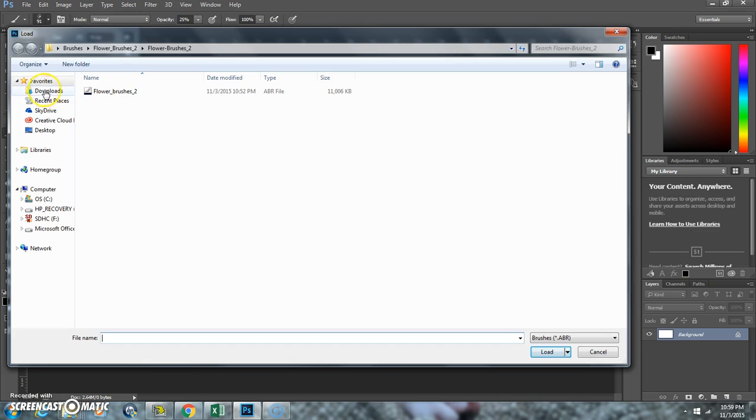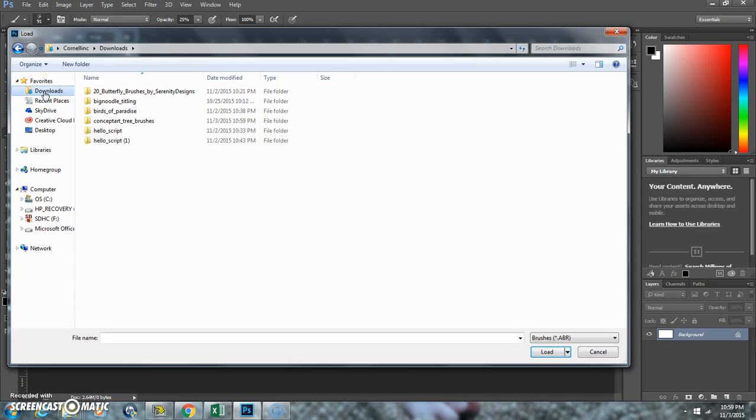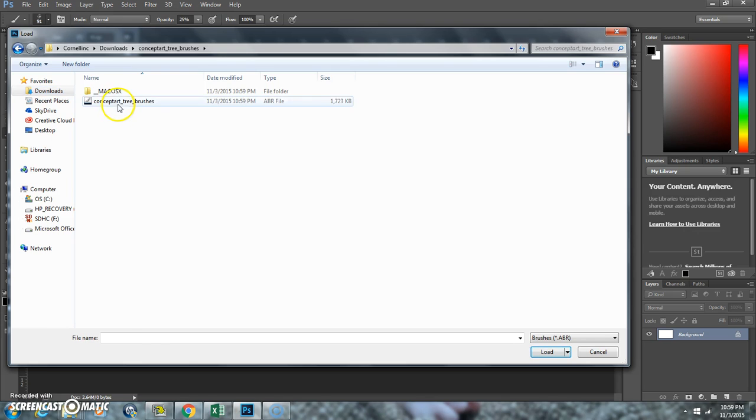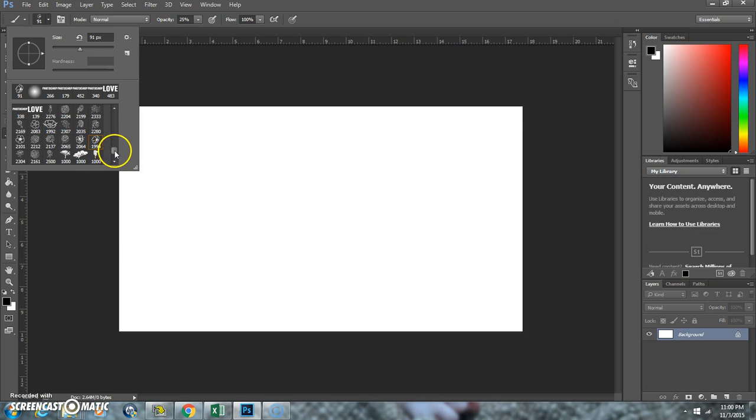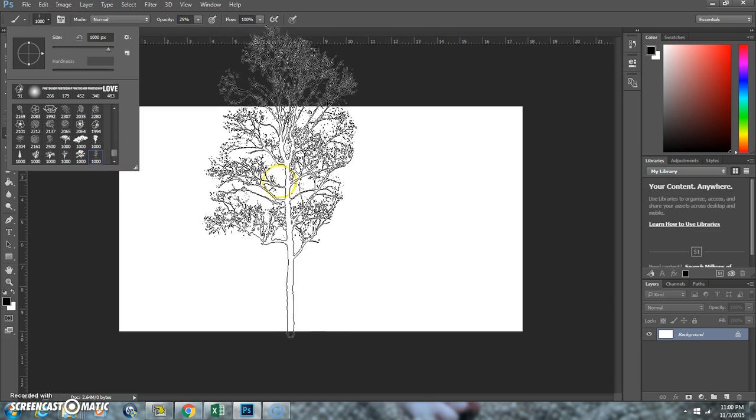And then find your Downloads folder, and I just downloaded this one, so double-click that, and open your brush and click Load. And you see it just loaded these tree brushes right in here.